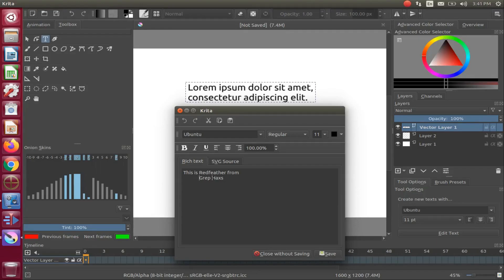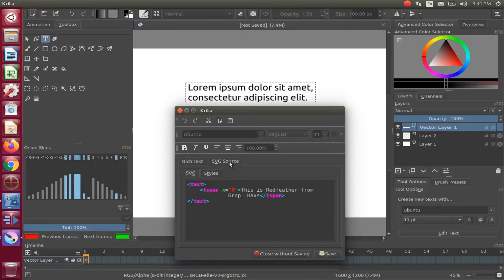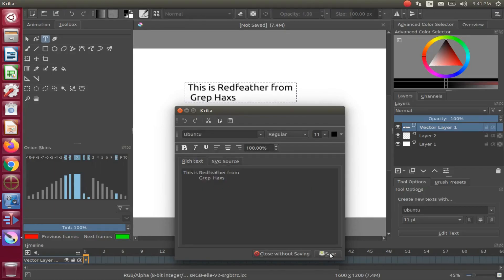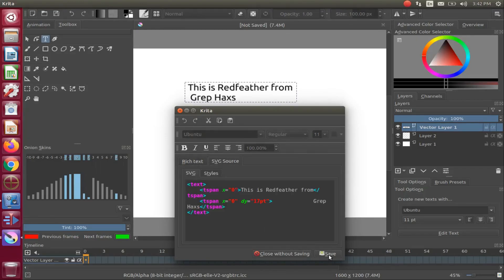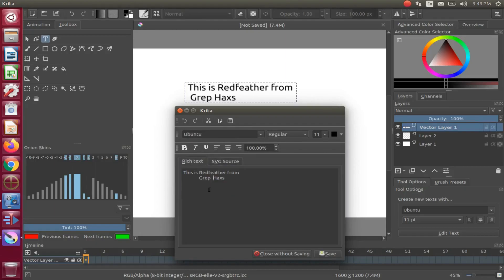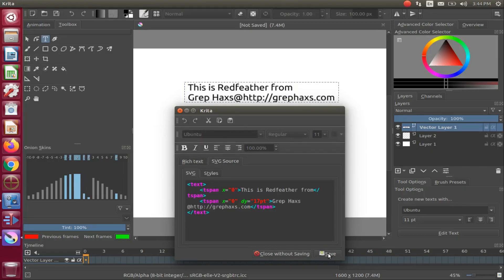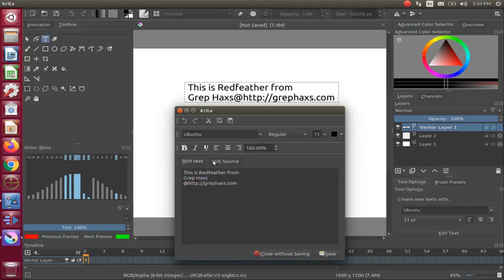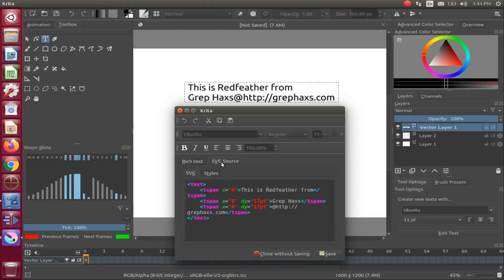Once you have finished writing your text and see the Krita SVG text has changed, click Save, and then oddly enough, click Close without saving, and in the following warning box, click Yes.